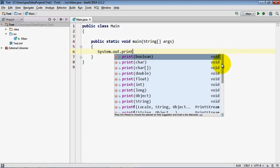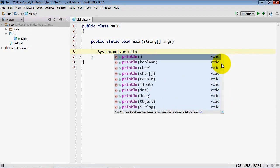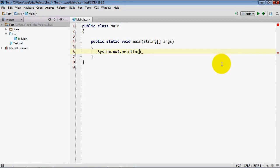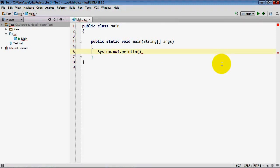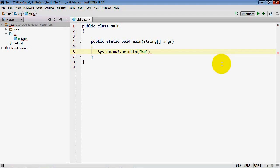In fact I'll be using println which stands for print a line of text. When I enter the opening left parenthesis it automatically inserts the closing right one. When I type a double quote character for a string it automatically inserts the closing double quote character. So I can immediately start typing welcome to Java.